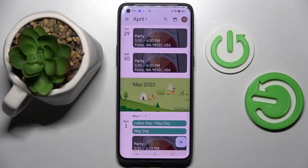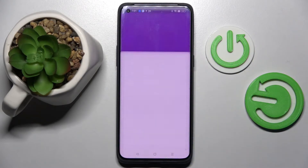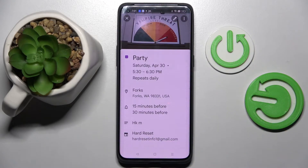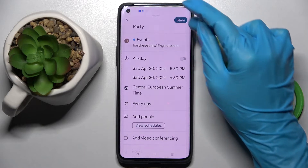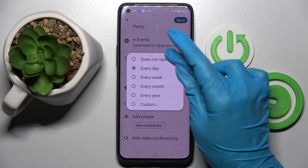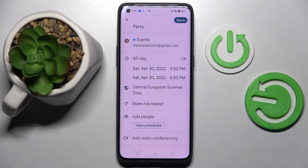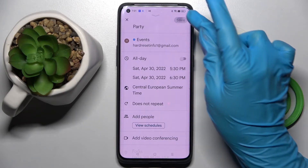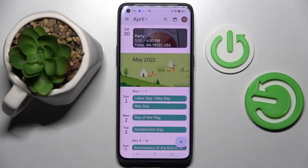If you wish to edit it, you need to tap on it, click on this edit icon at the top right corner and make your changes. I will go with 'does not repeat', then save them by choosing save at the top right corner.